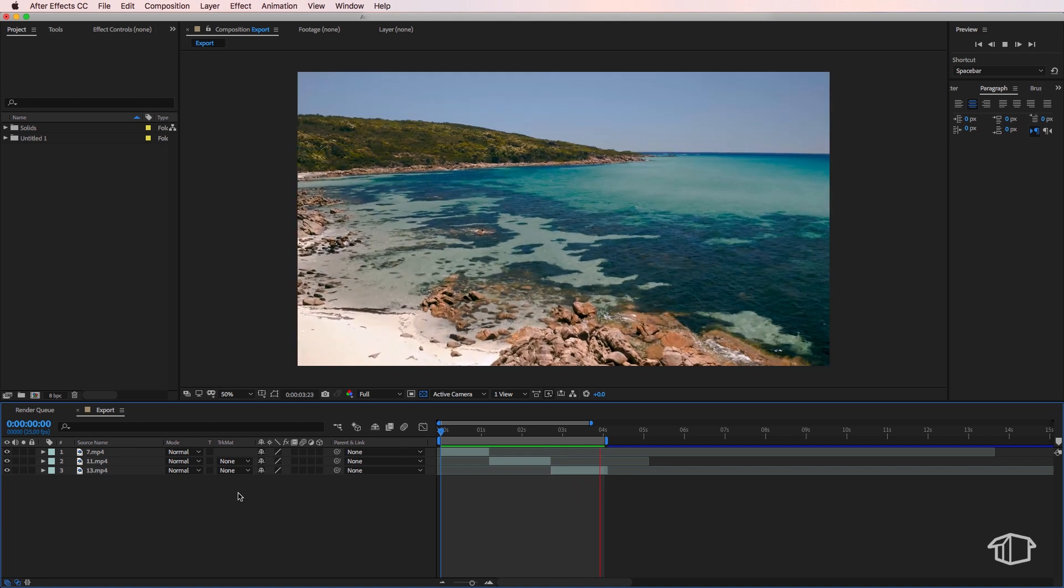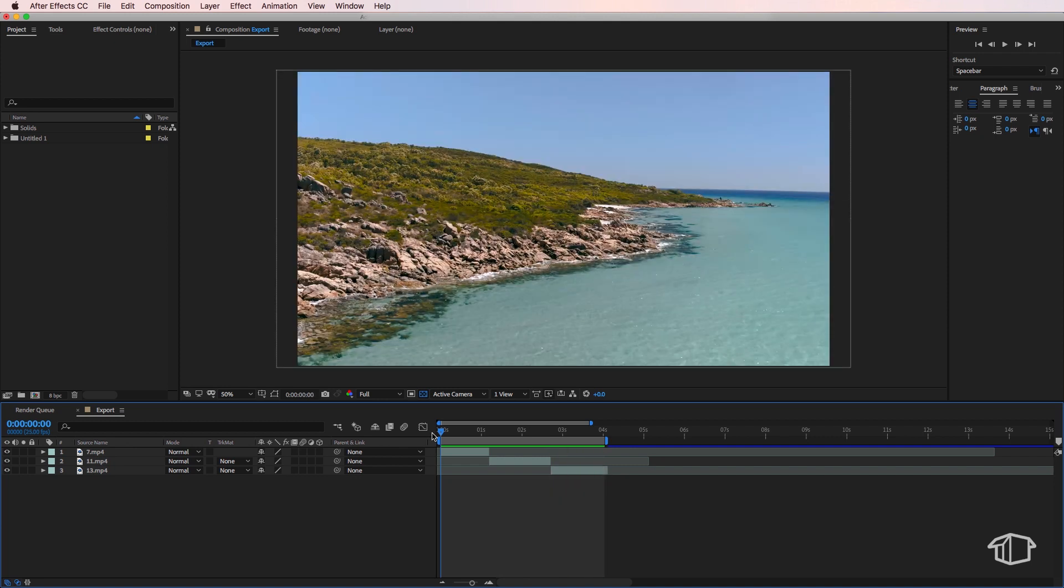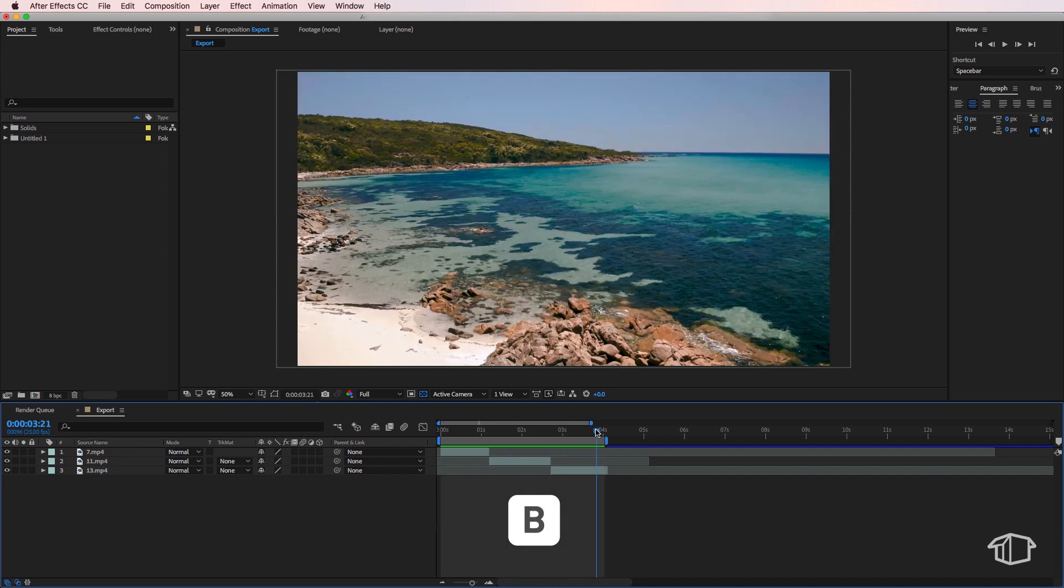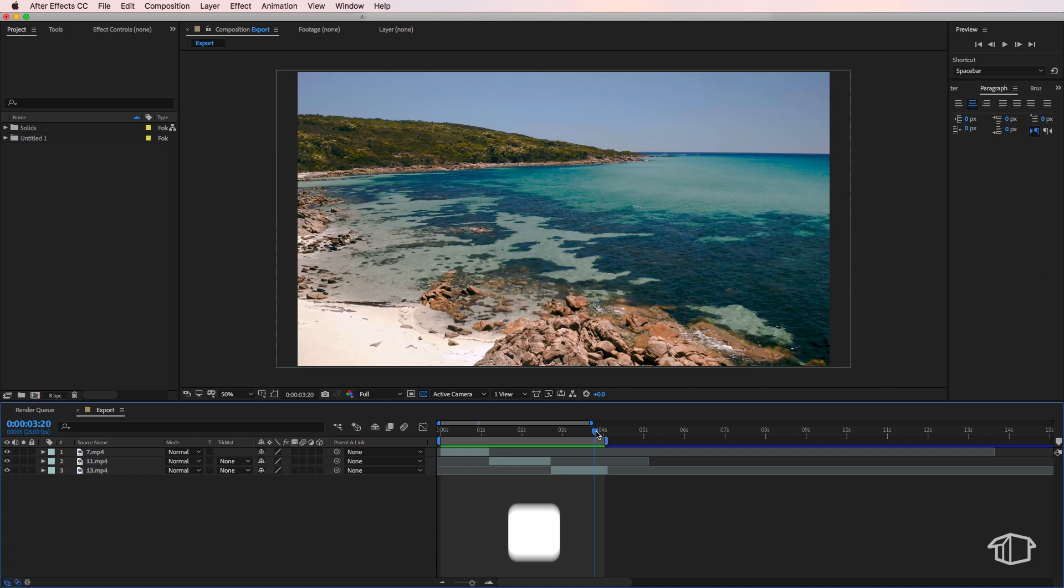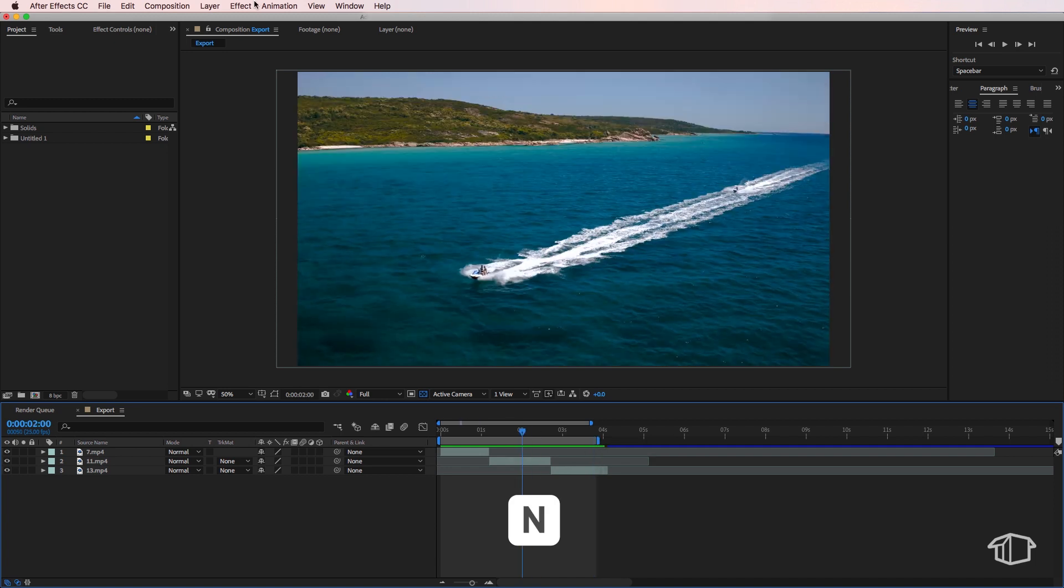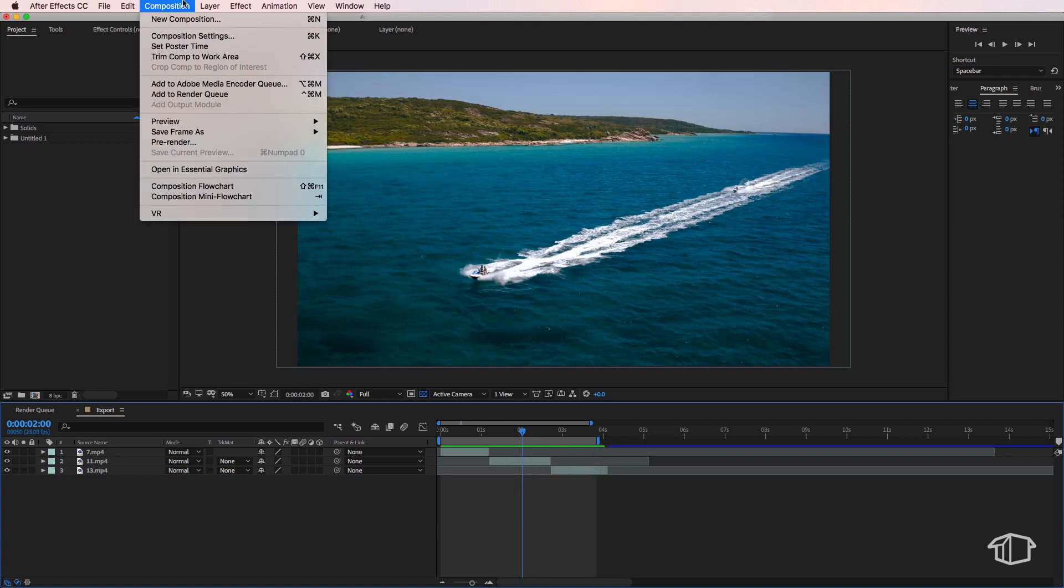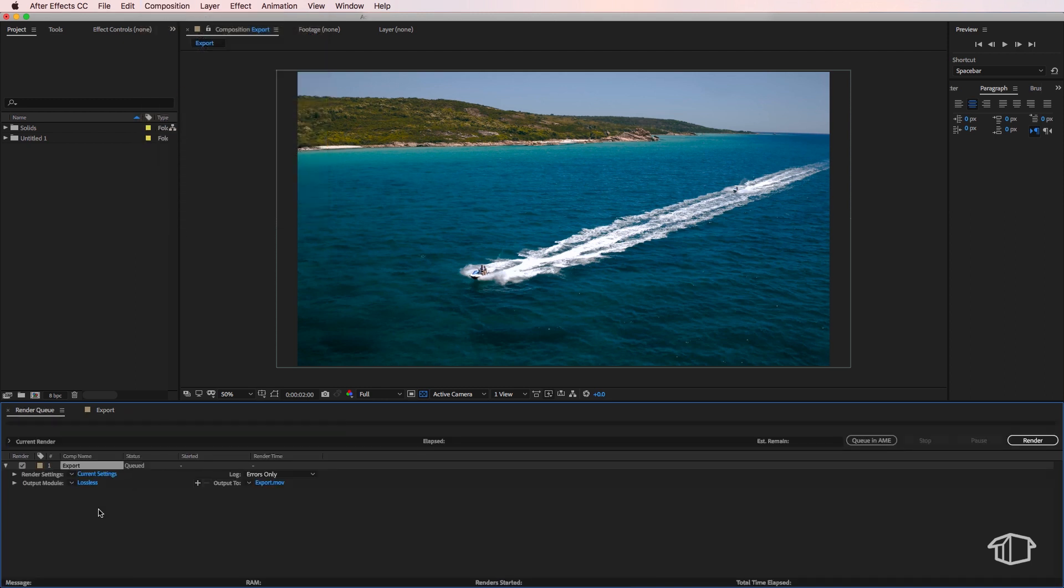So once I finish my edit, all I need to do is set my in and out point by hitting B for my in point and then N for my out point. Then I'm going to come up to composition and just go add to render queue.